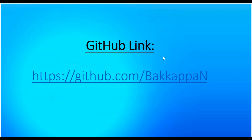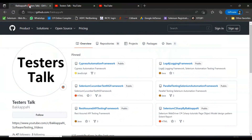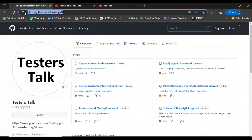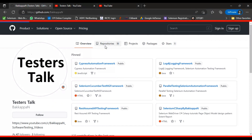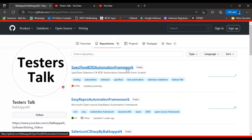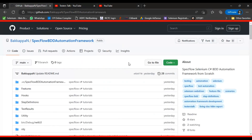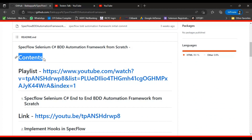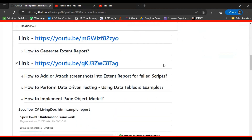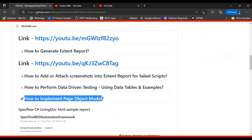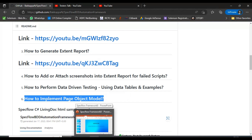You can find all the code discussed so far with respect to the SpecFlow tutorial series on this GitHub page. In the repositories you will find the SpecFlow BDD Automation Framework. You can go to this repository and clone it using the provided link. This is the last tutorial covering the SpecFlow BDD Automation Framework.